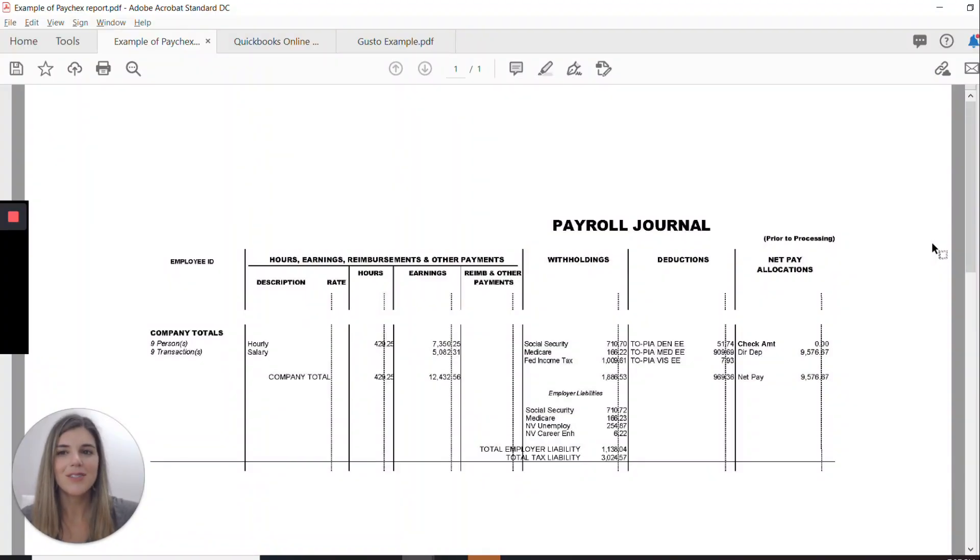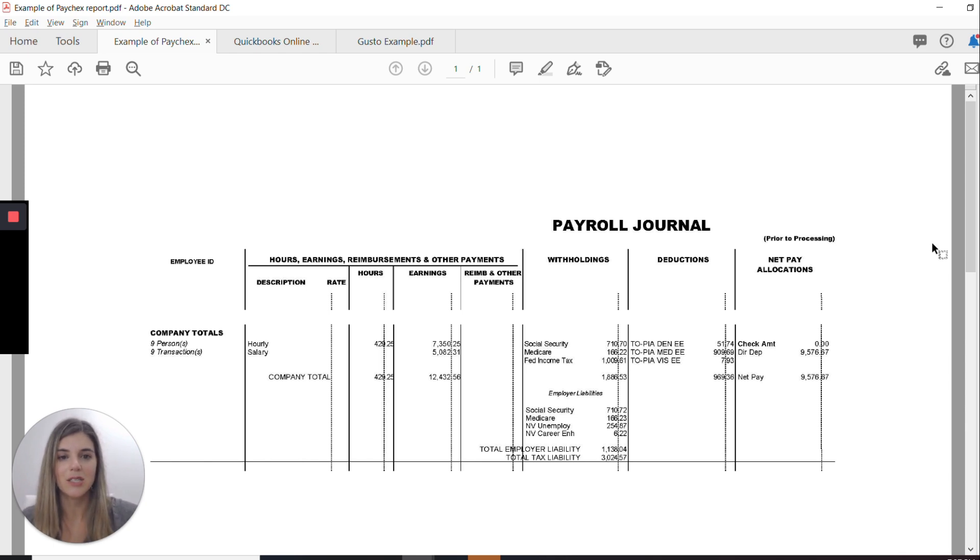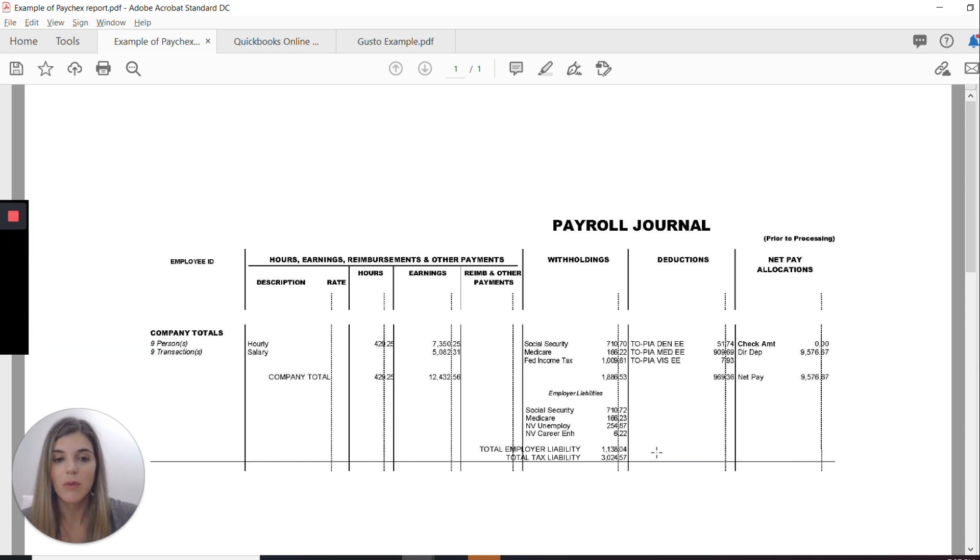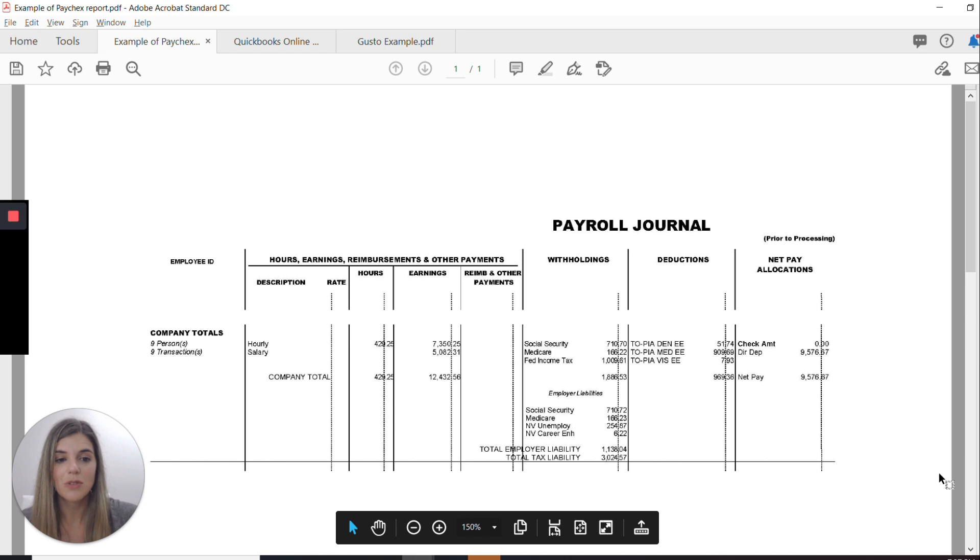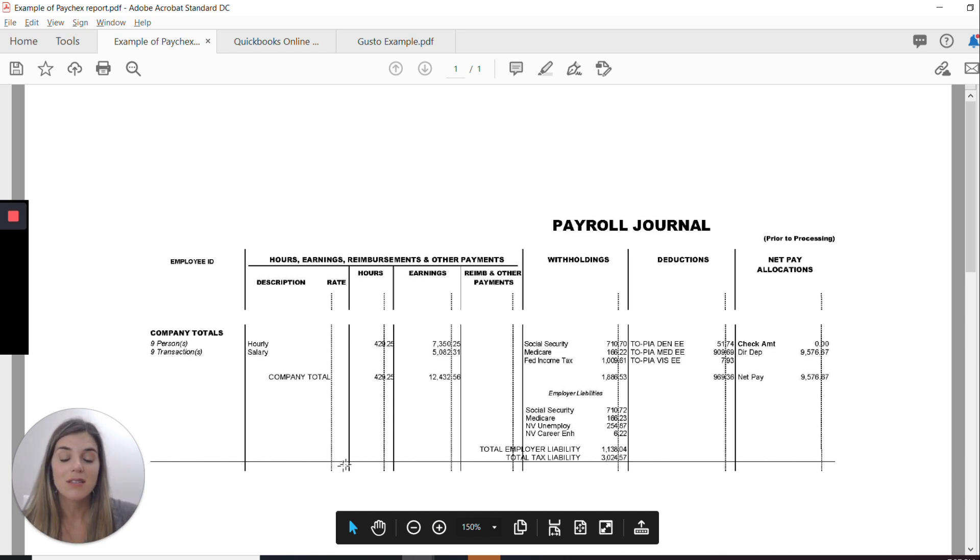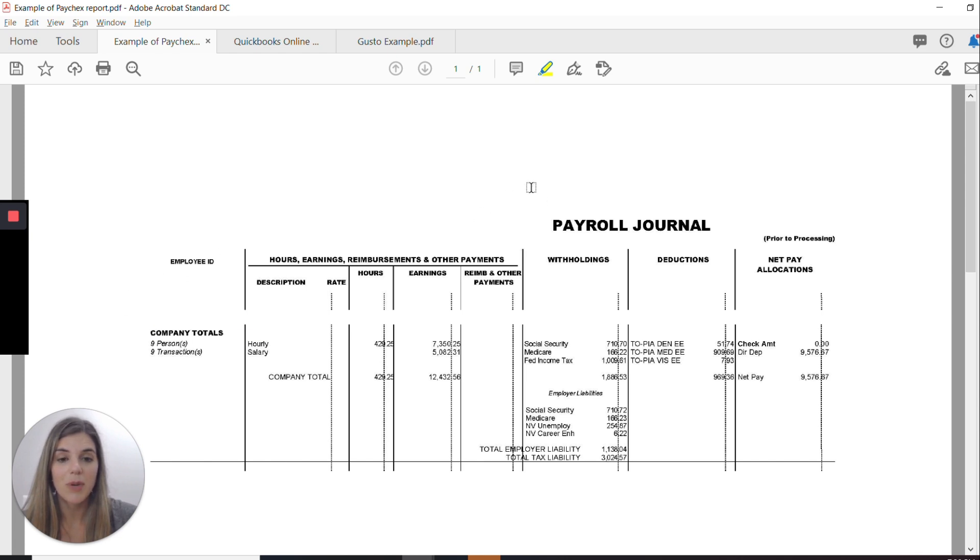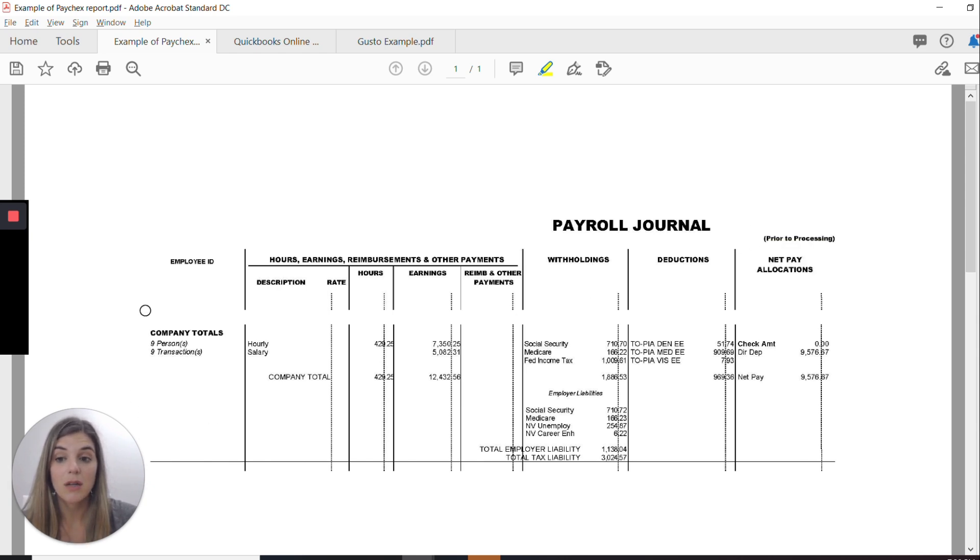All right. So we're going to go ahead and start with an example of a payroll journal from Paychecks. So I know Paychecks is a big provider for small businesses and medium-sized businesses as well. What I did here is this is actually just a screen capture and a couple of things put together because obviously I don't want to give away any actual information on payroll here. So we have, this is a company that has nine employees. You can see over here. So what we really need to pay attention to is the company totals on these reports and Paychecks calls this a payroll journal. Every time a payroll is run, this is the report that comes out of it. And then at the very bottom, this is usually on the last page, there is company totals. And this is the section that we are really interested in.